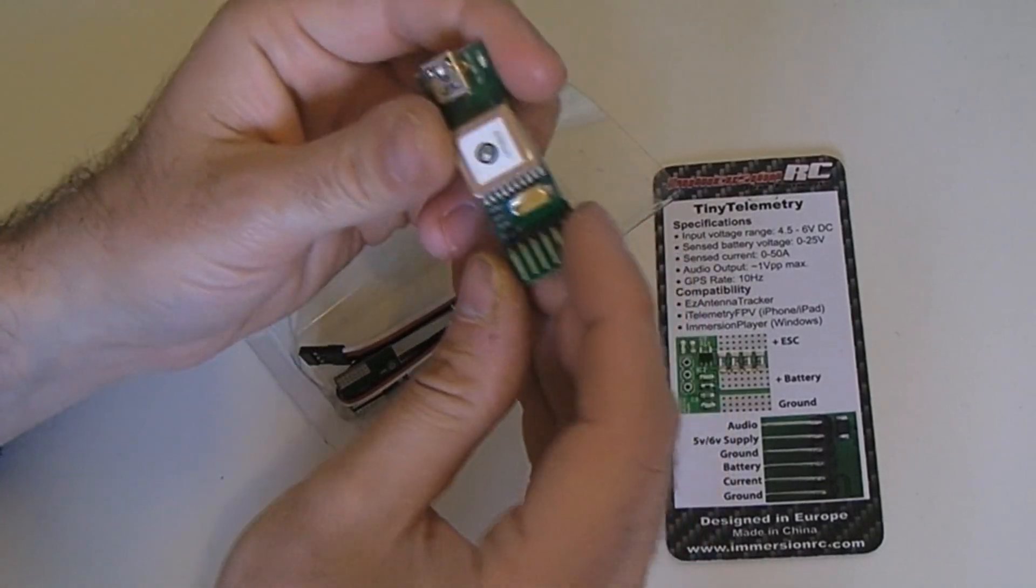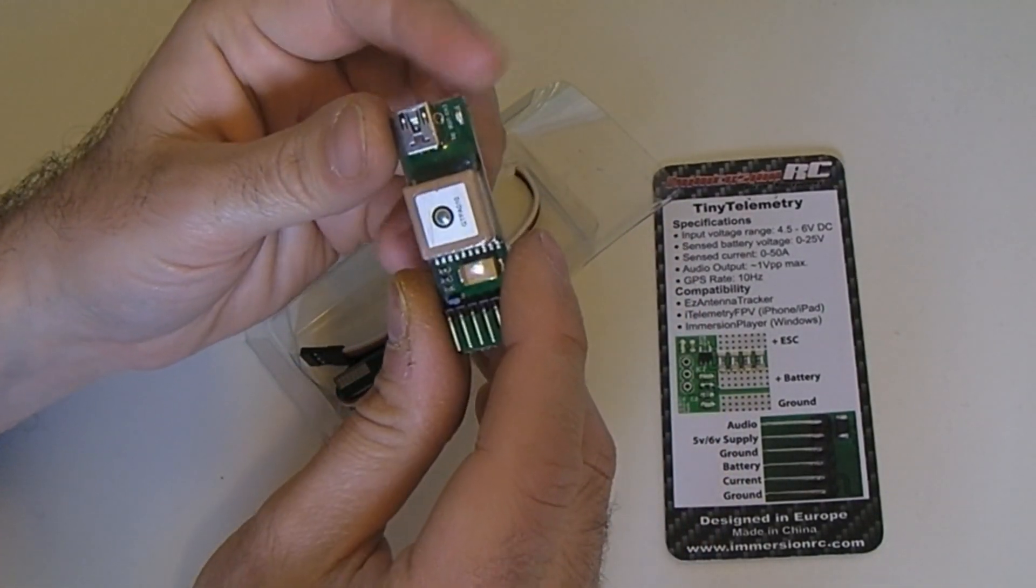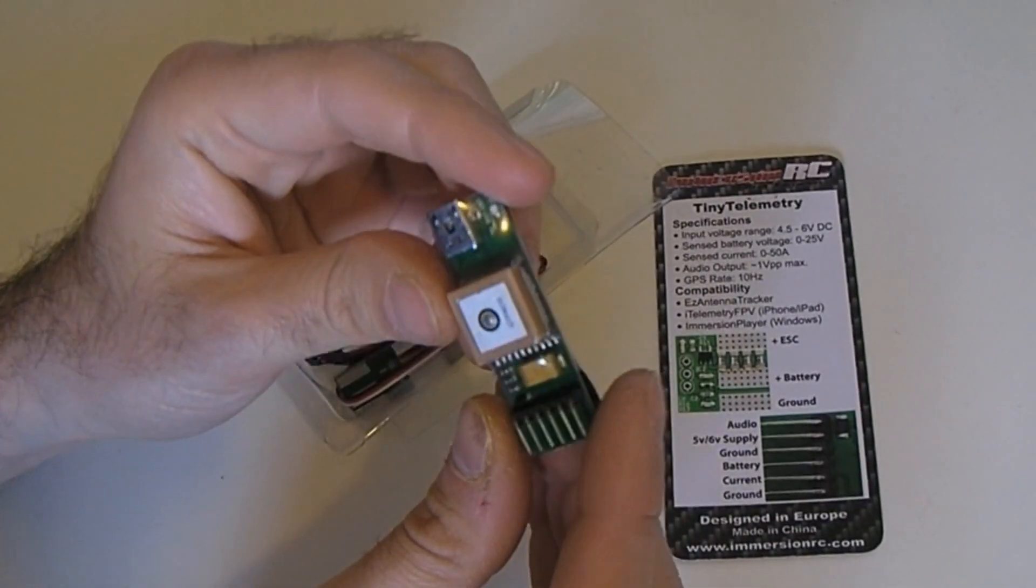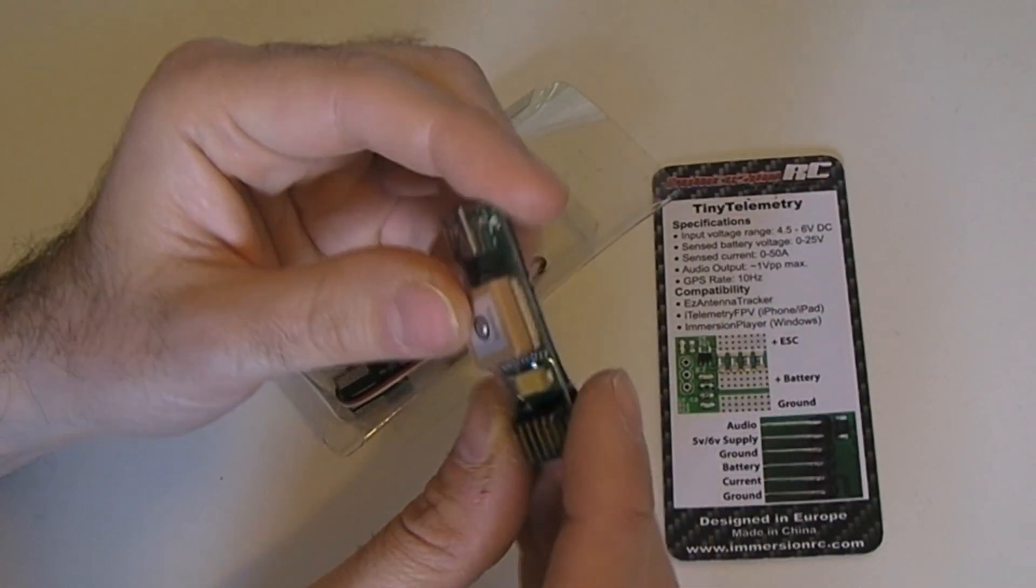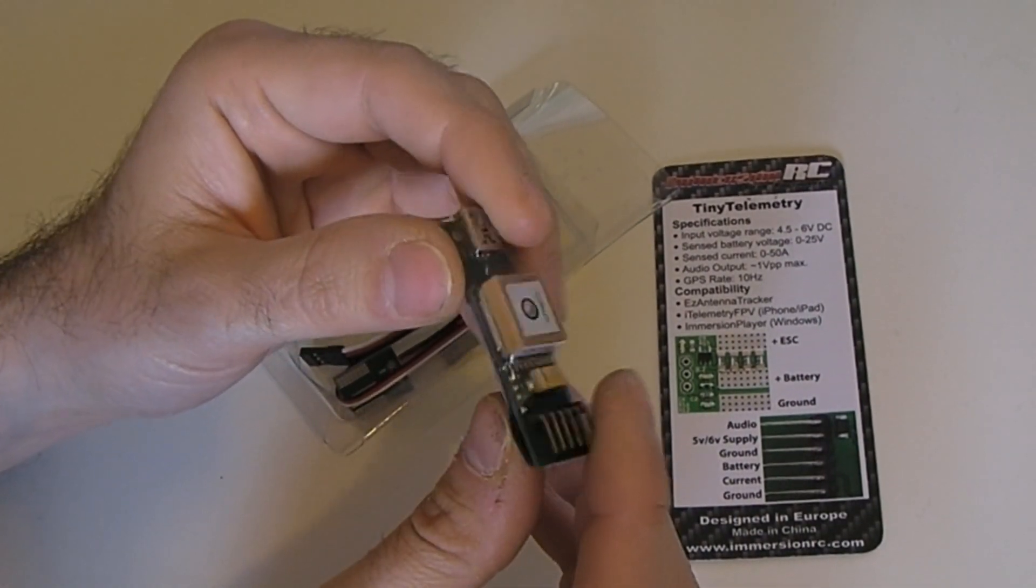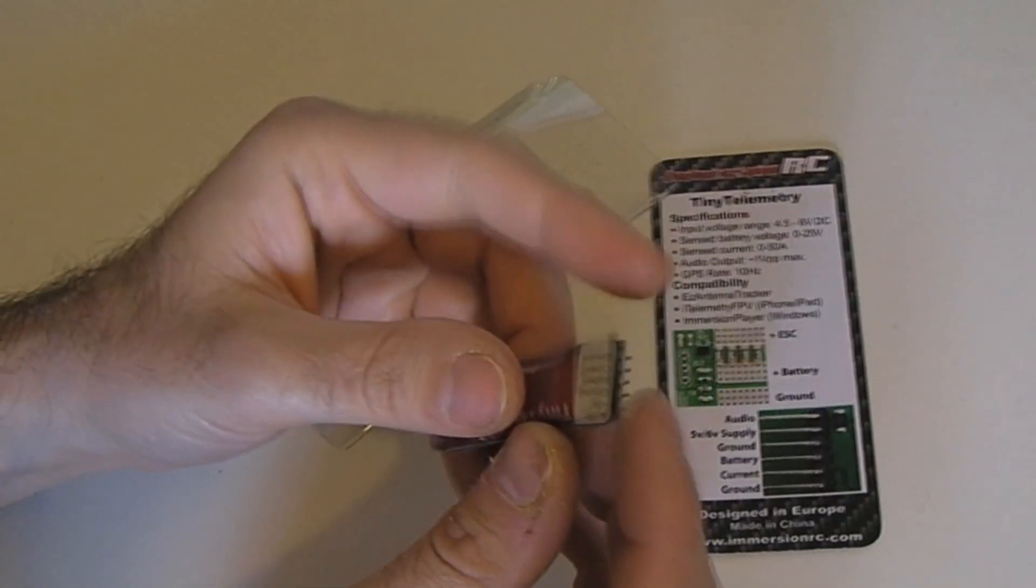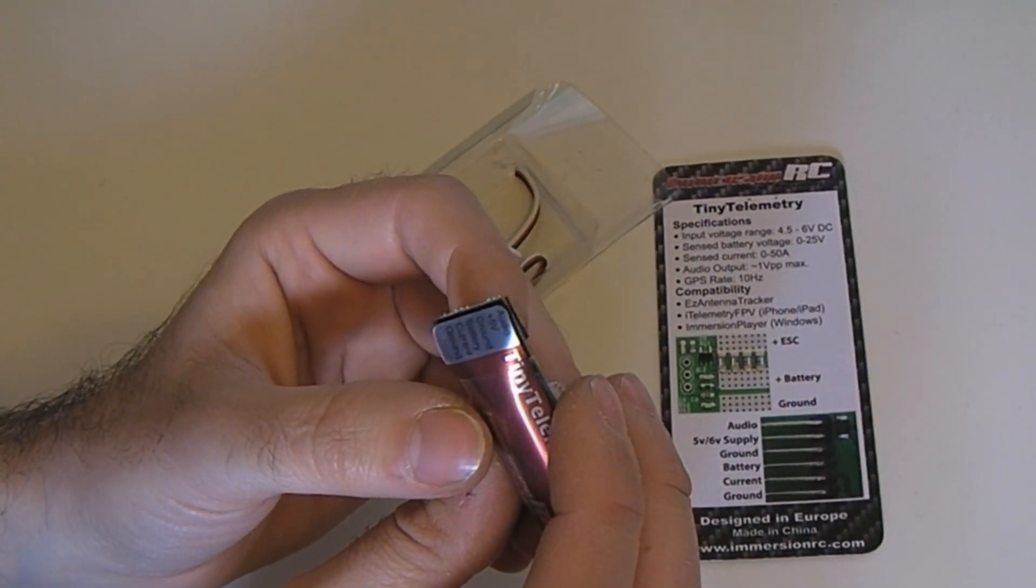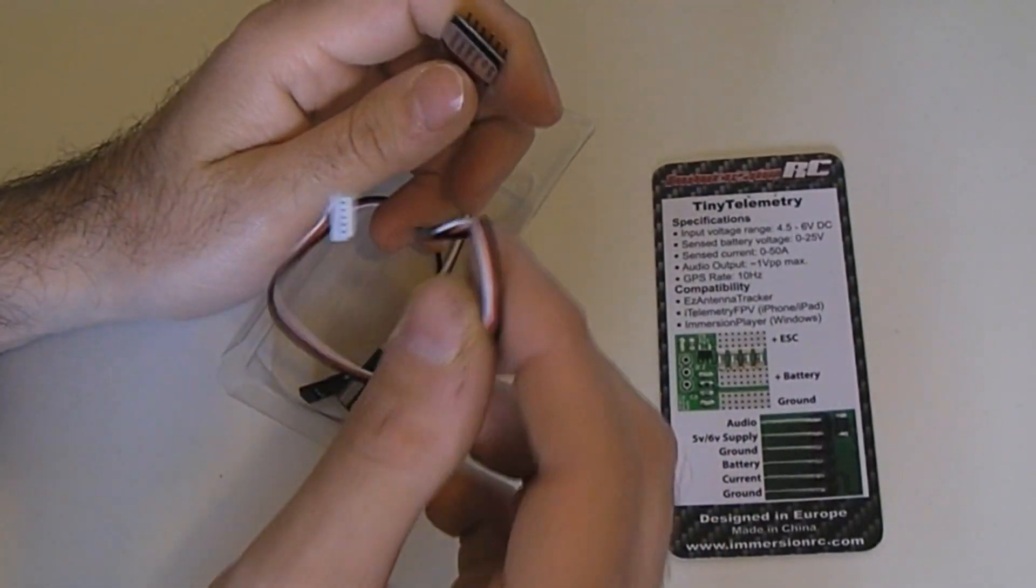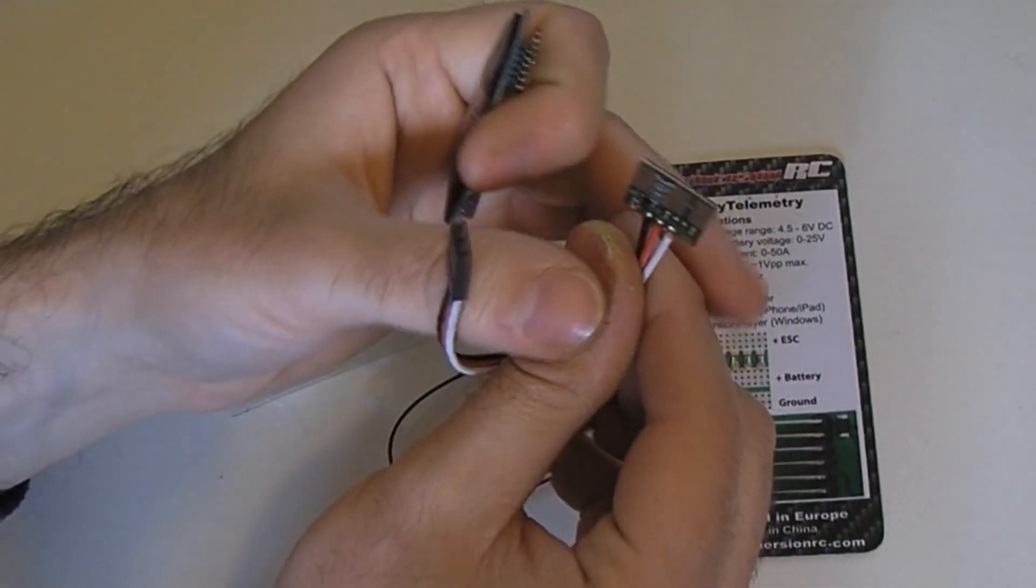This is the actual Tiny Telemetry itself and as the name suggests it is tiny. It's 12 to 15 millimeters deep, probably nearly 20 millimeters across. Simple connector at the bottom for your audio out, power in, battery level, common ground, and the current sensor. The current sensor itself is just another tiny little board.